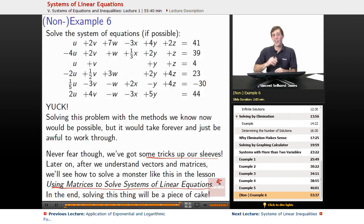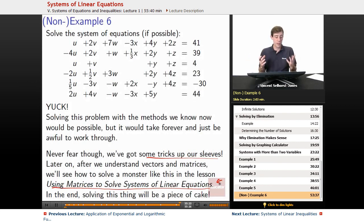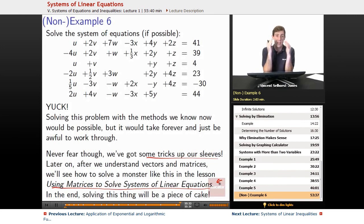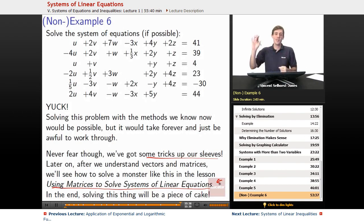We'll actually come back to this many lessons in the future. With a calculator to compute inverses easily, solving this will be a piece of cake — really quick and easy. I hope you've got a good idea of how systems of linear equations work: it's all about figuring out where things intersect, when are all the equations simultaneously true. We'll see you at Educator.com later.